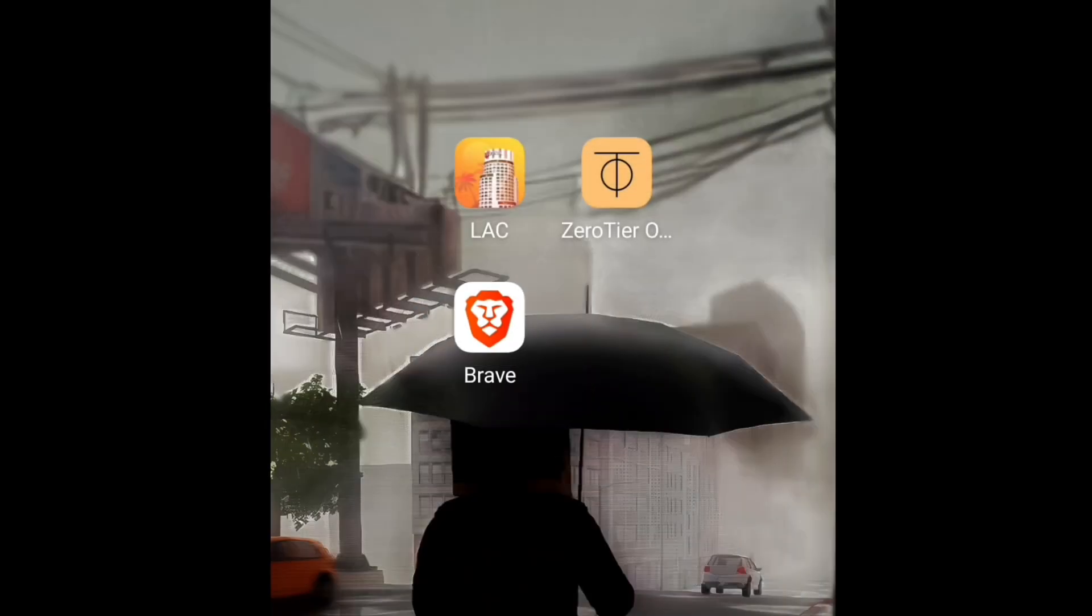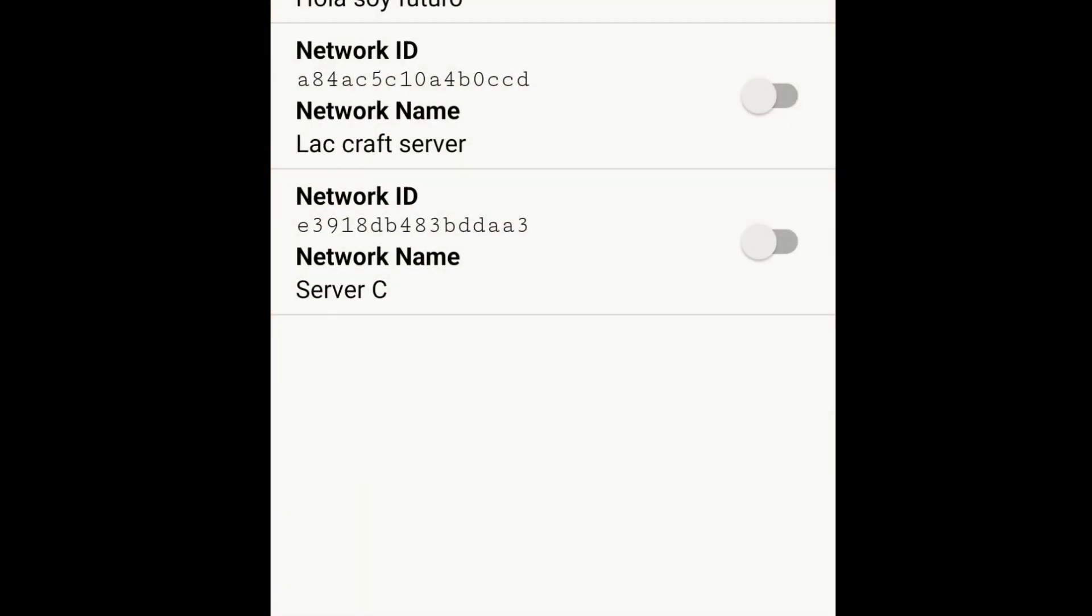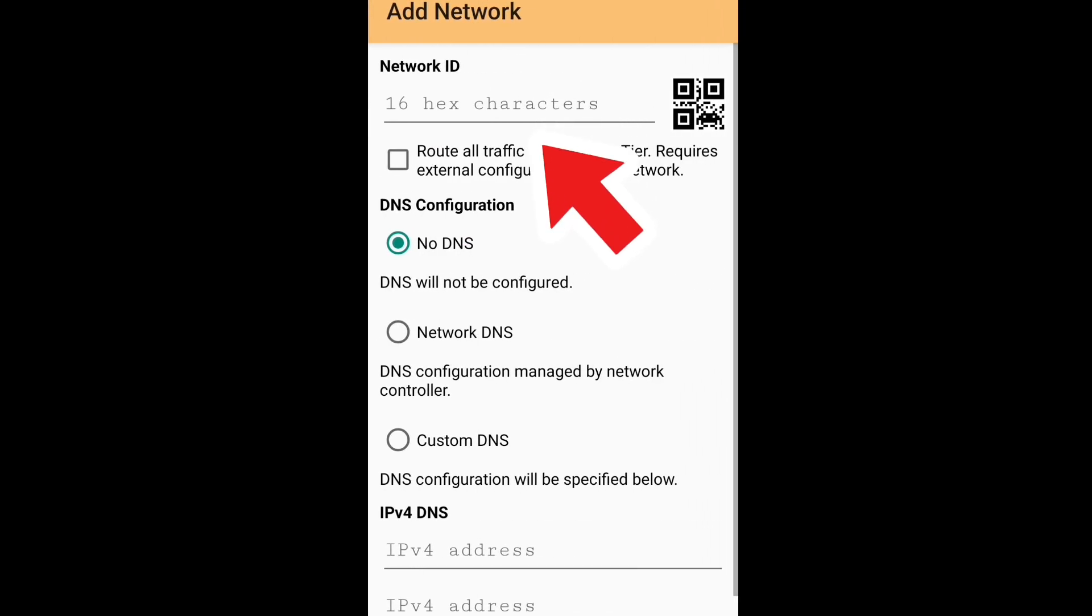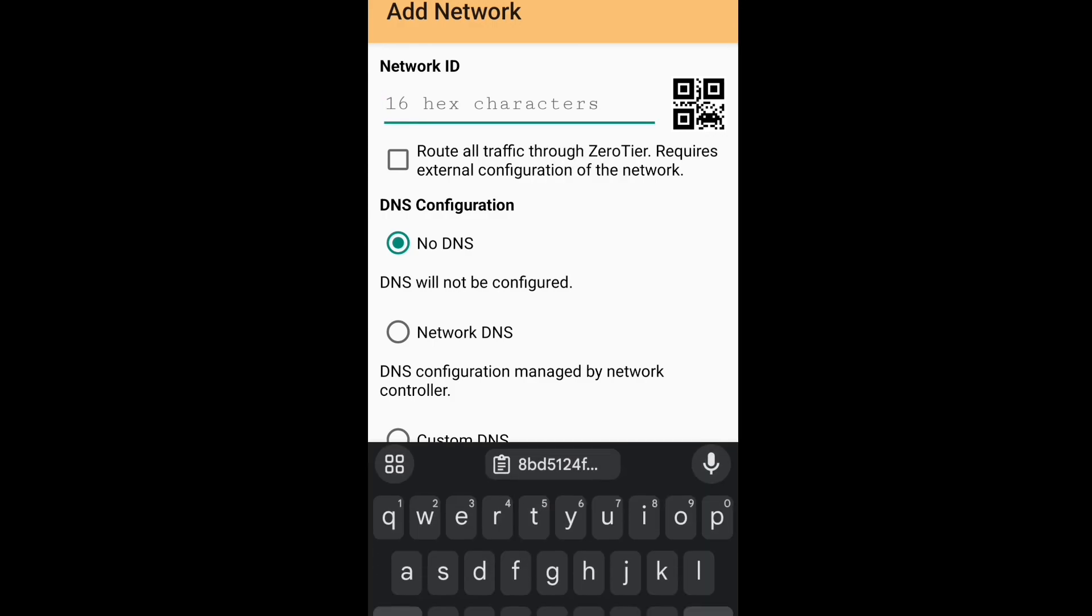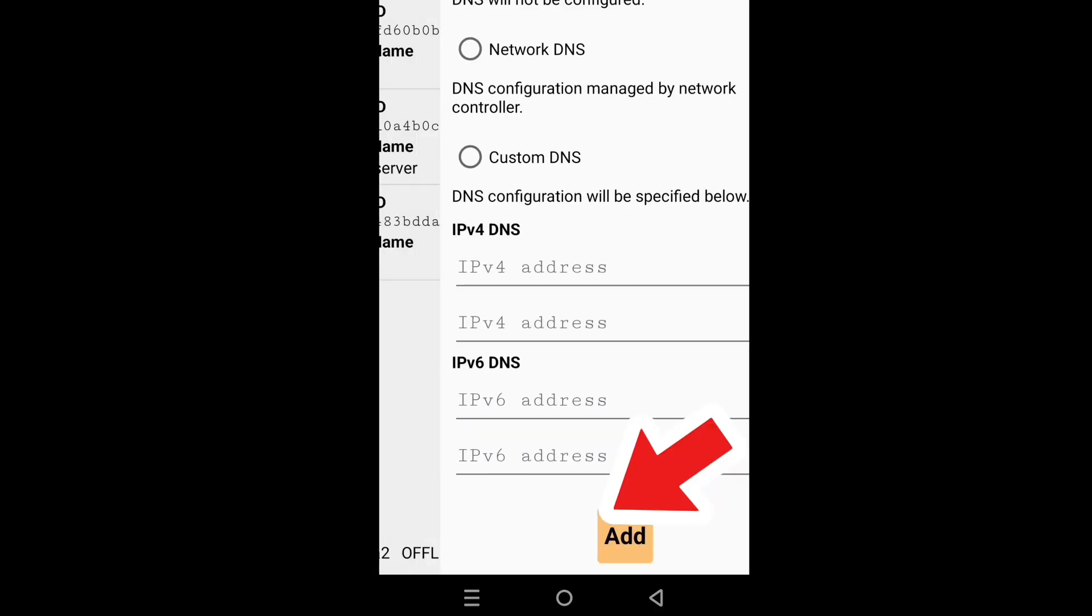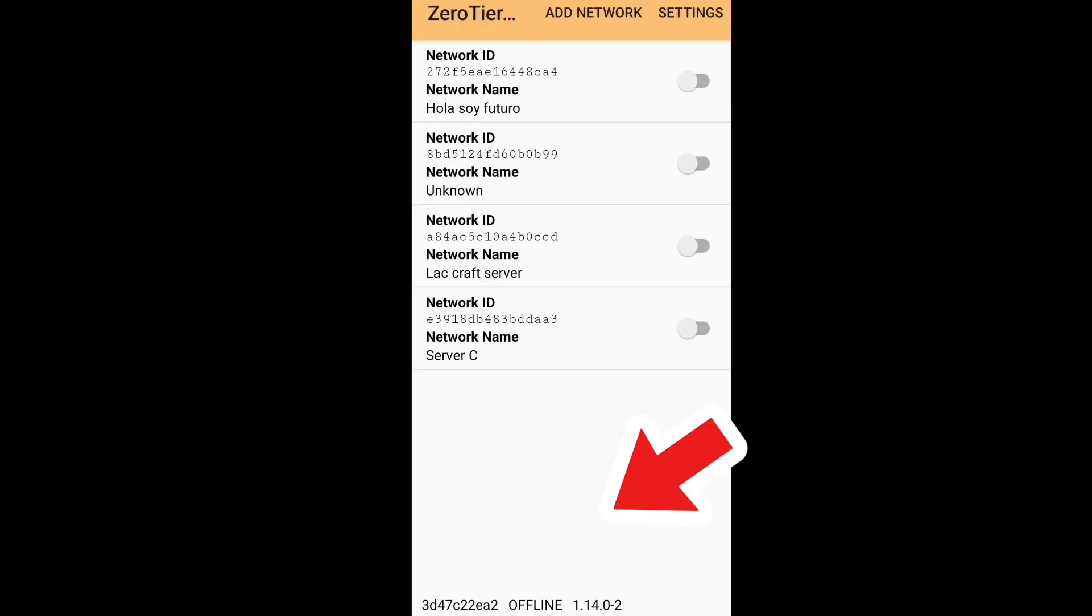And then leave Google and open ZeroTier and click on Add Network and type the Network ID in this place. And then scroll down and click on Add. After that, connect to it.